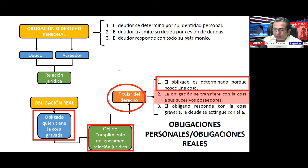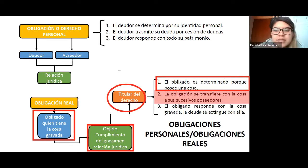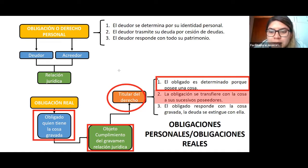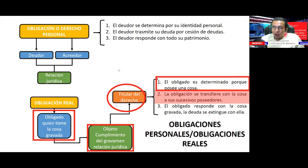Por ejemplo, tengo un automóvil con bastantes multas de tránsito y se lo vendo a Abraham. Ahora el nuevo poseedor va a pagar las multas. El obligado responde con la cosa gravada y la deuda se extingue con ella. Aquí afectamos a una cosa. Esa es la diferencia entre obligación personal y obligación real.